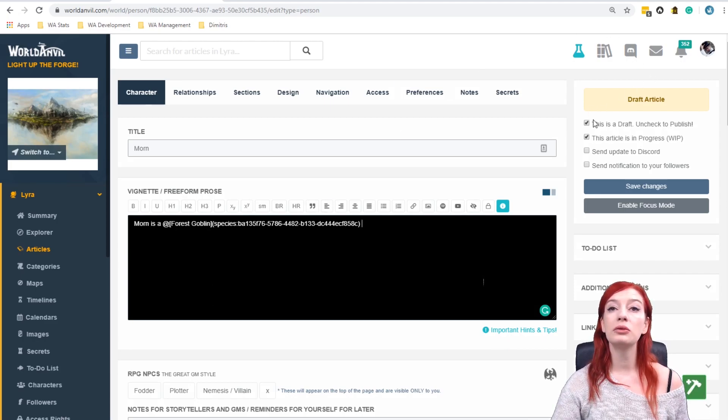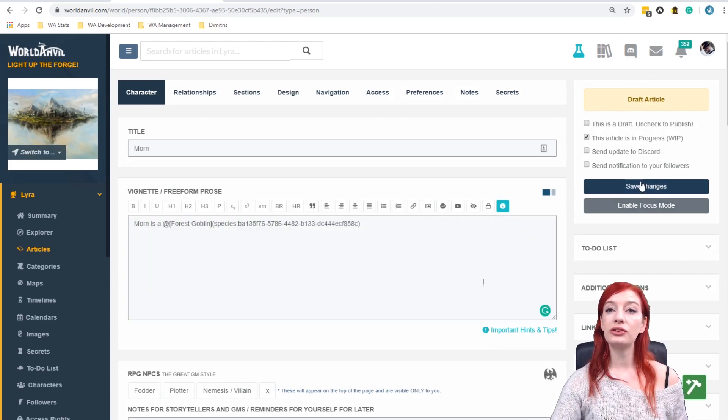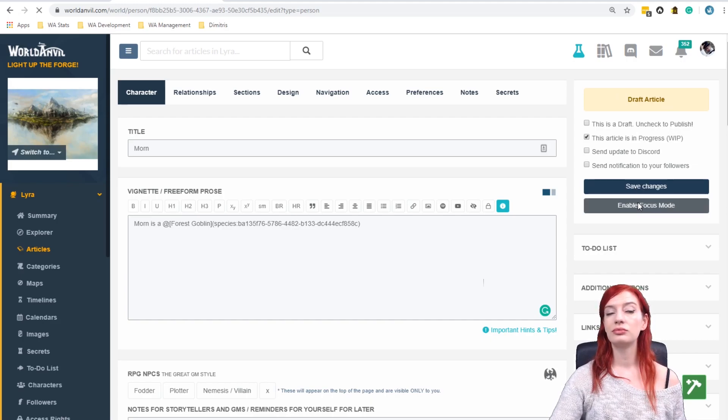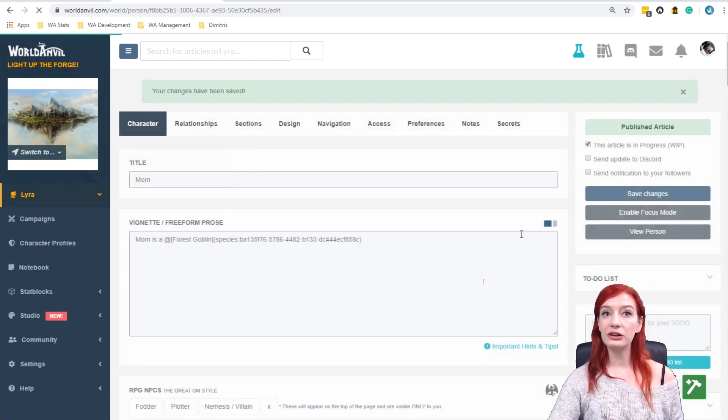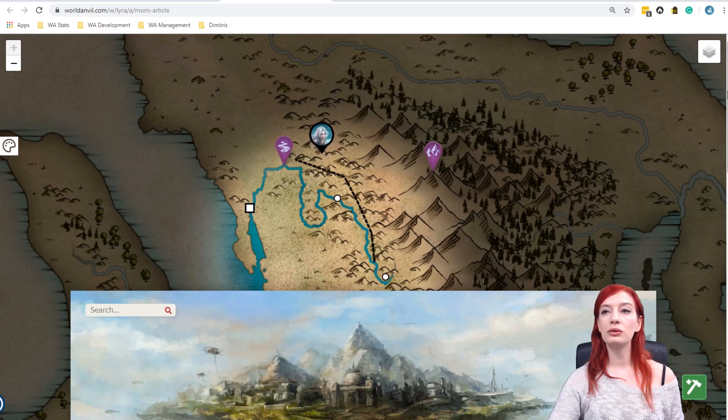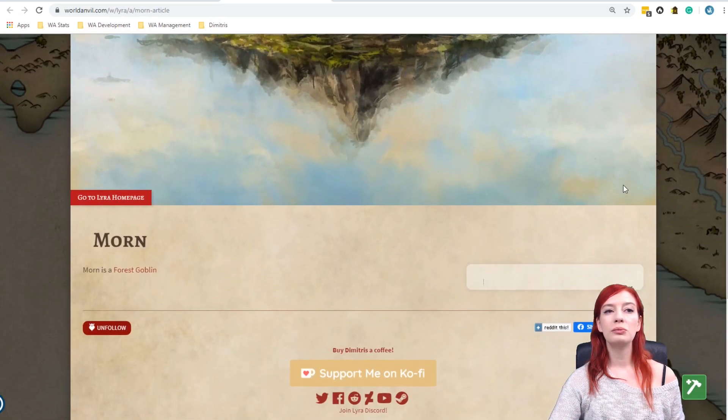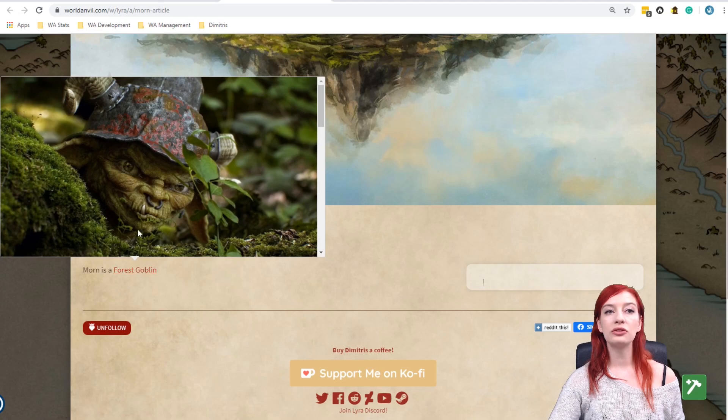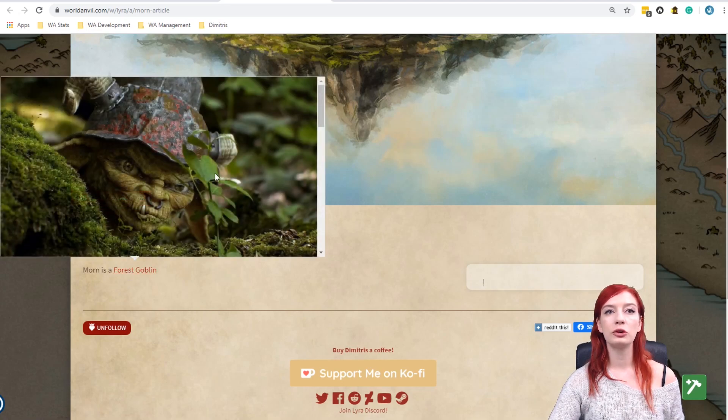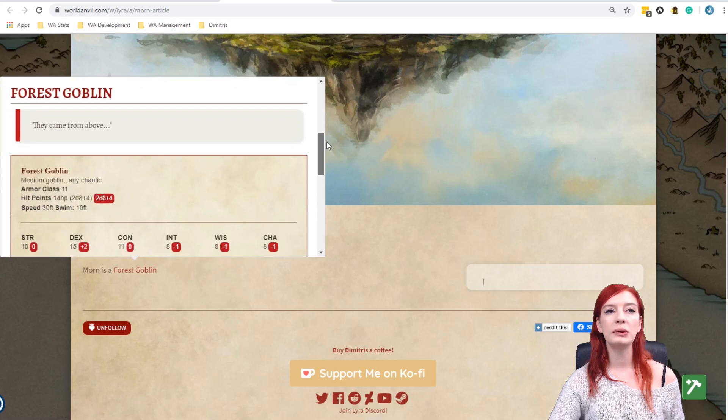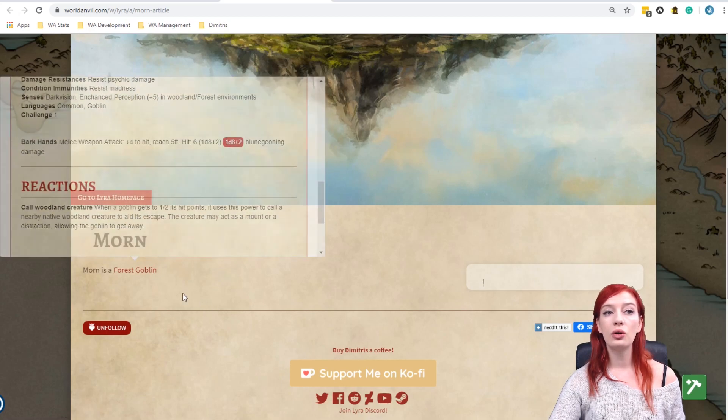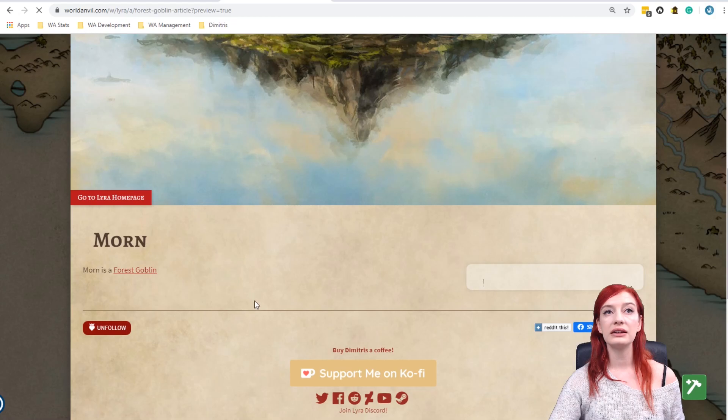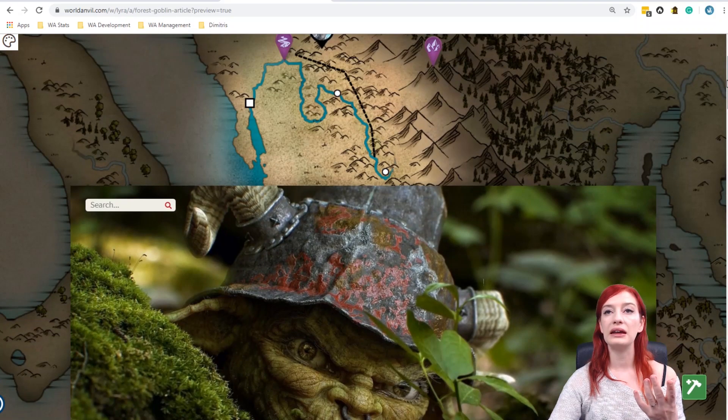So I am going to uncheck this as a draft, save changes and we are going to see as it loads in the view mode. Morn is a forest goblin. When I mouse over this you can see that it's, I did a terrible job on there. There we go, you can see a little bit about the forest goblins there or I can click on this link now and it will take me straight to the forest goblin page.